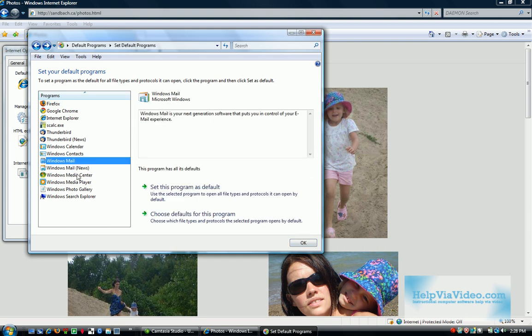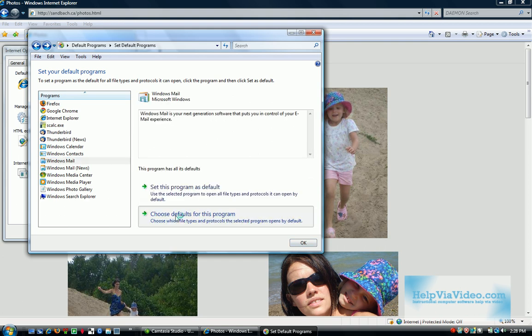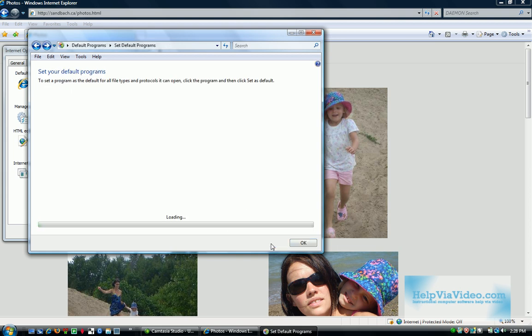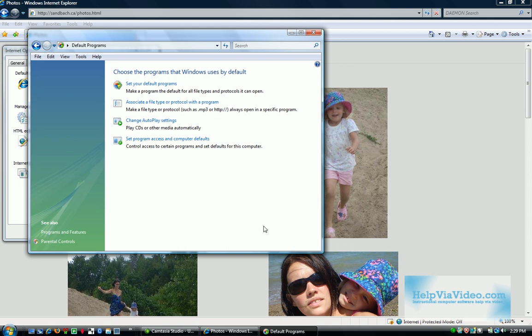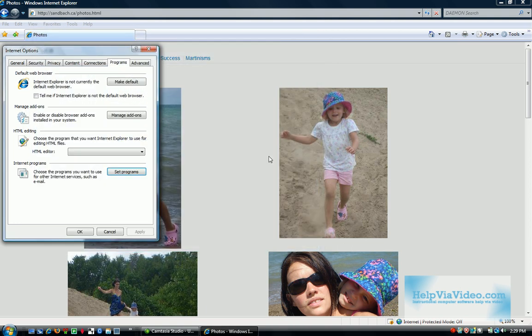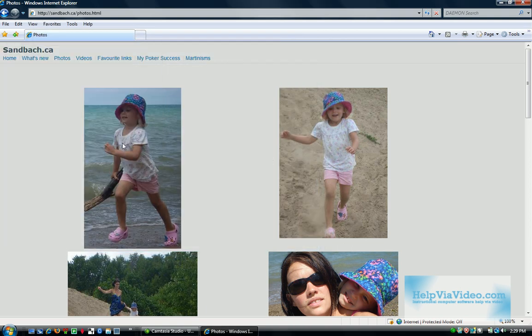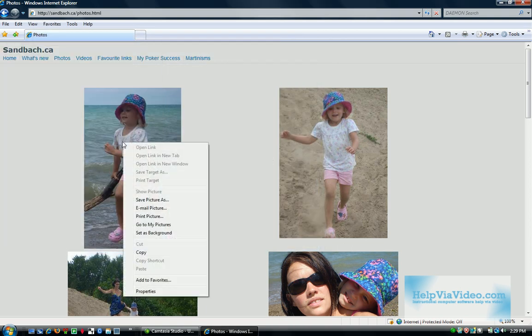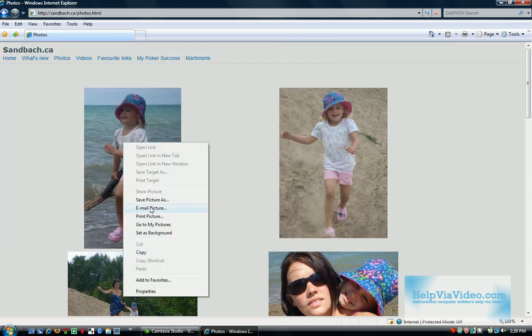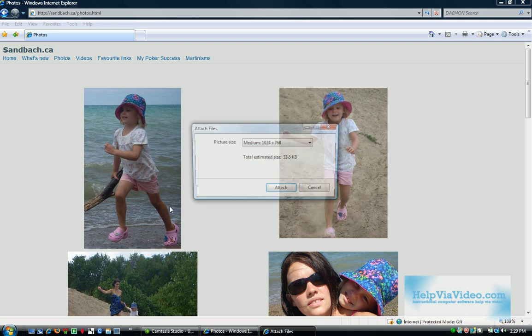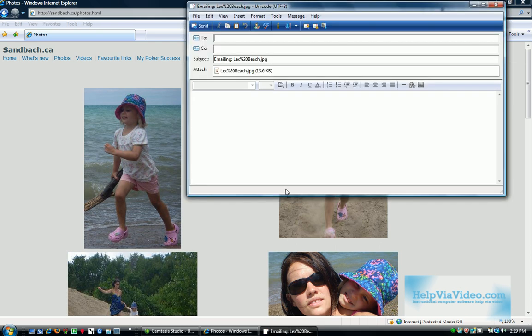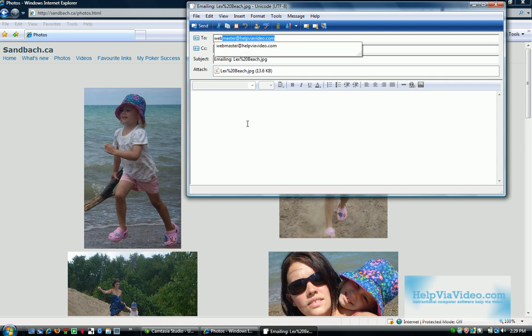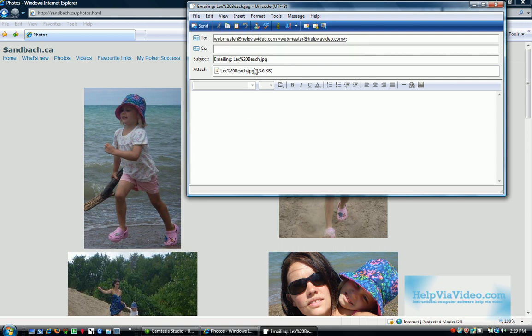And I'll just show you the change here. Now you'll see I'll open it again. Now it's set to Microsoft Mail. So let's try and email this picture again. There you go. That is now in Microsoft Mail. Send it to webmaster at helpviavideo.com.